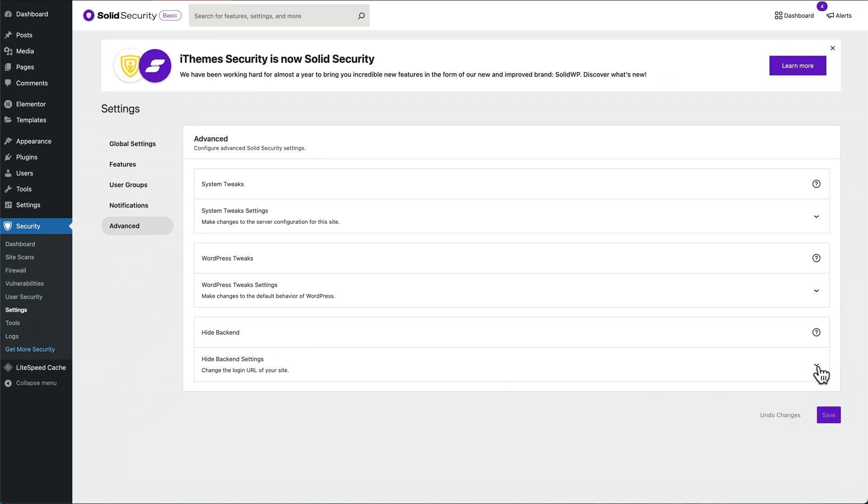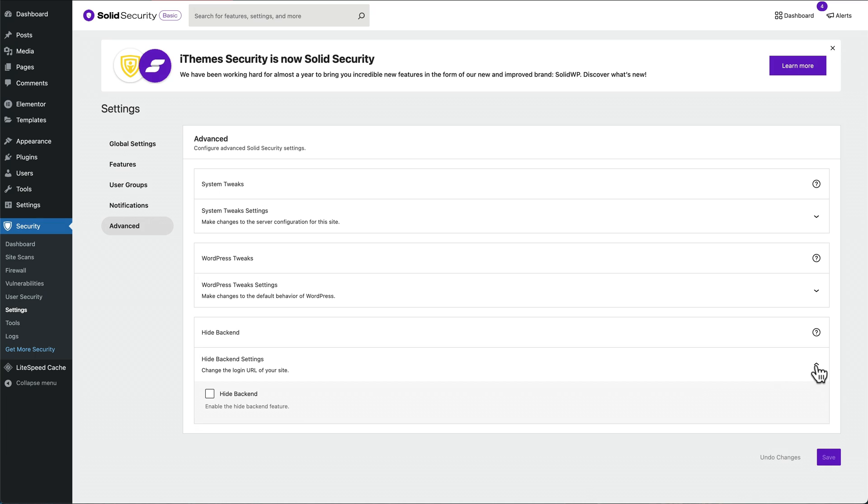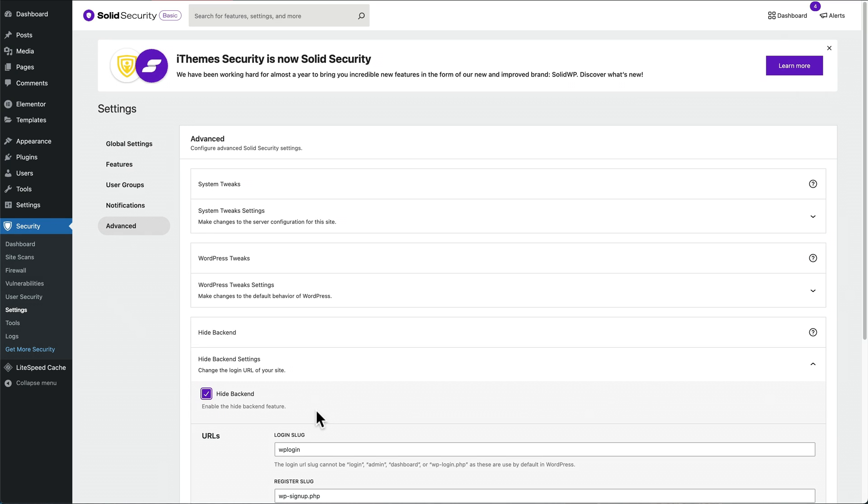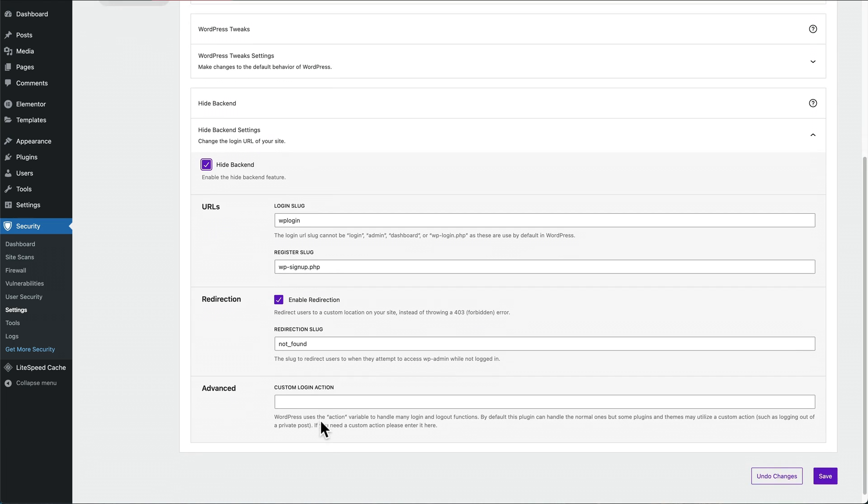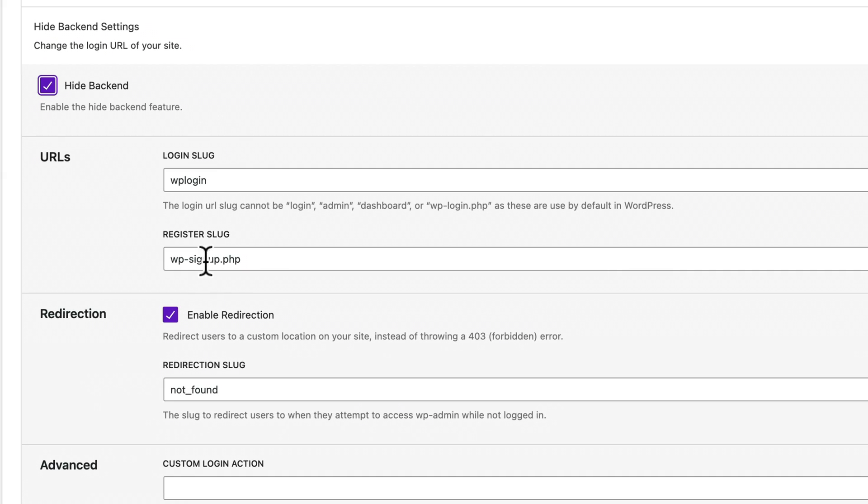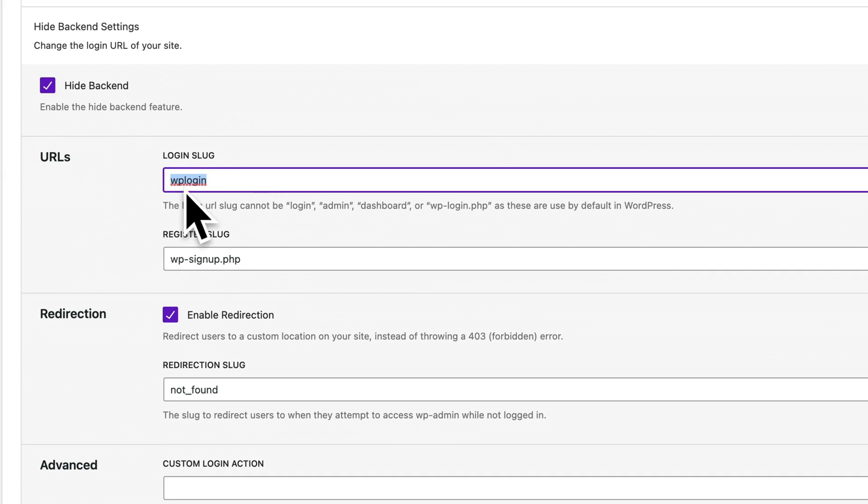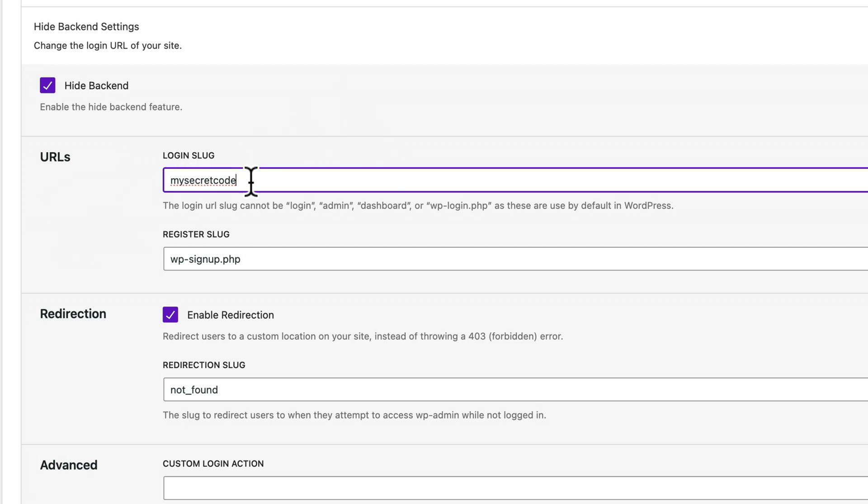And then we're going to go to Hide Backend. This allows you to put in a custom URL instead of wp-admin. So you could put in whatever it is here as your secret login code. You could have something like 'my secret code,' so instead of typing in forward slash wp-admin, you type in forward slash my secret code.